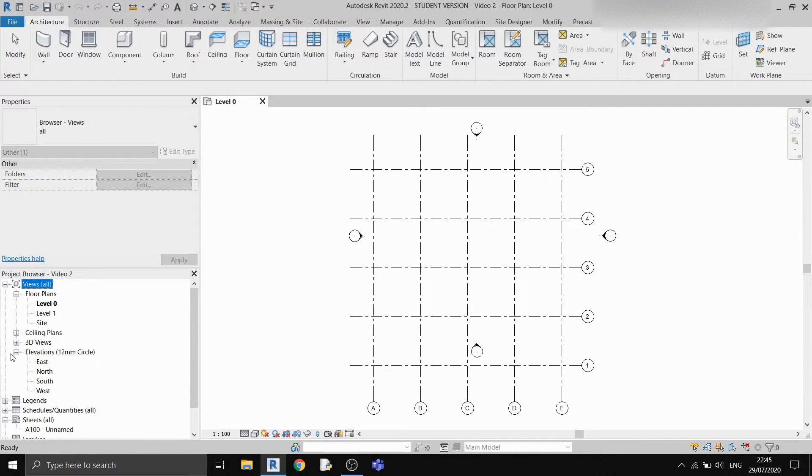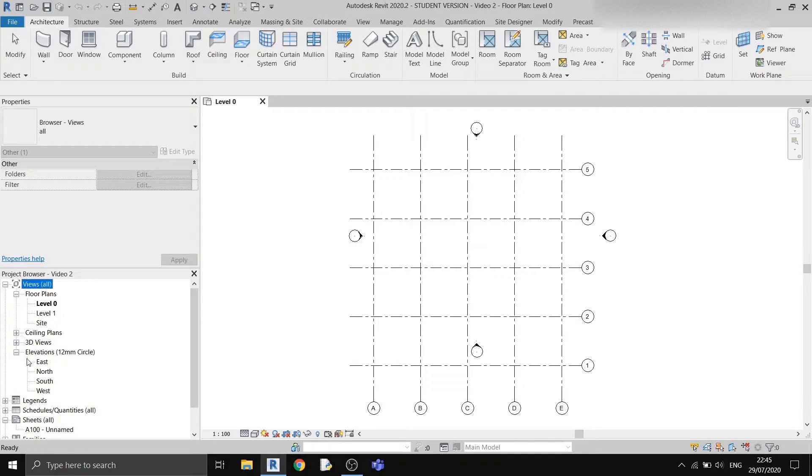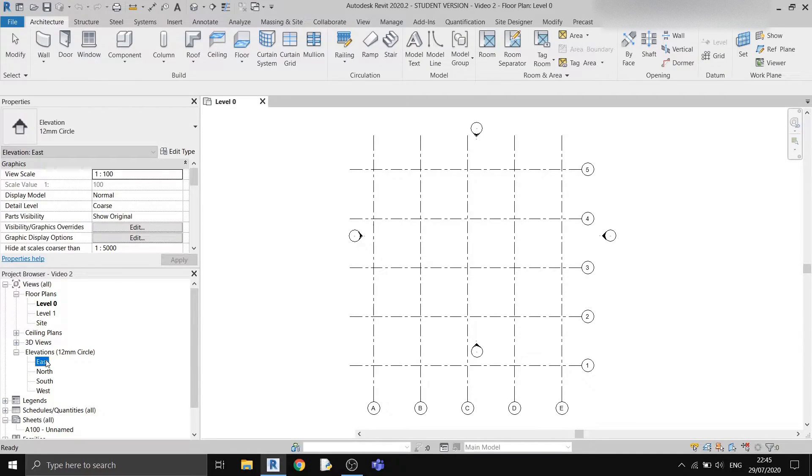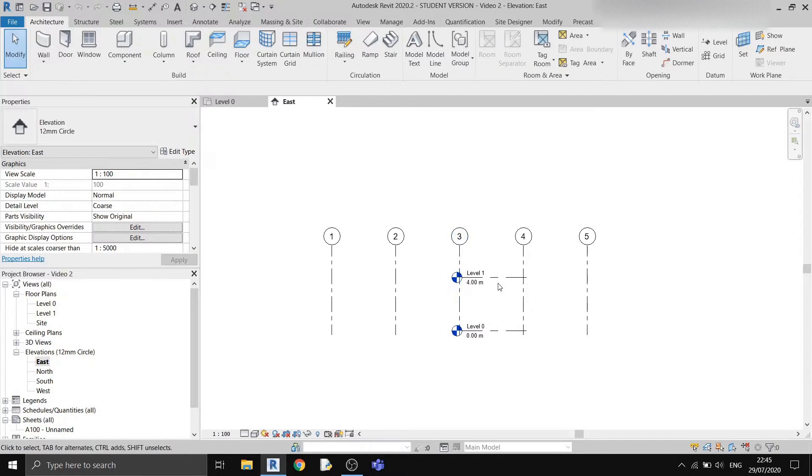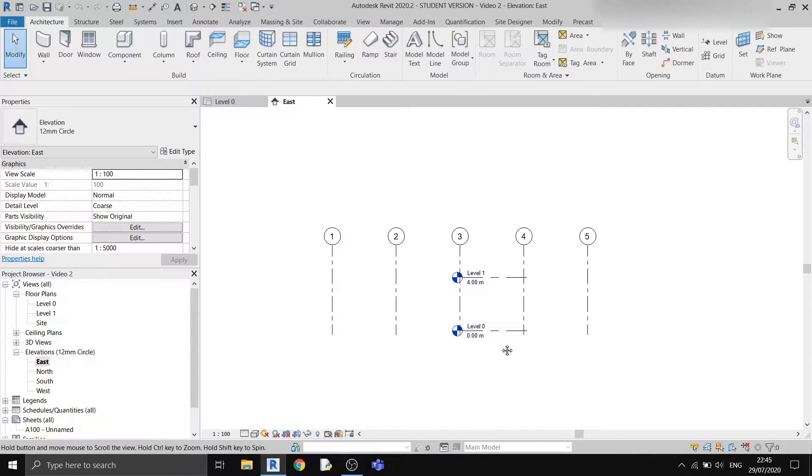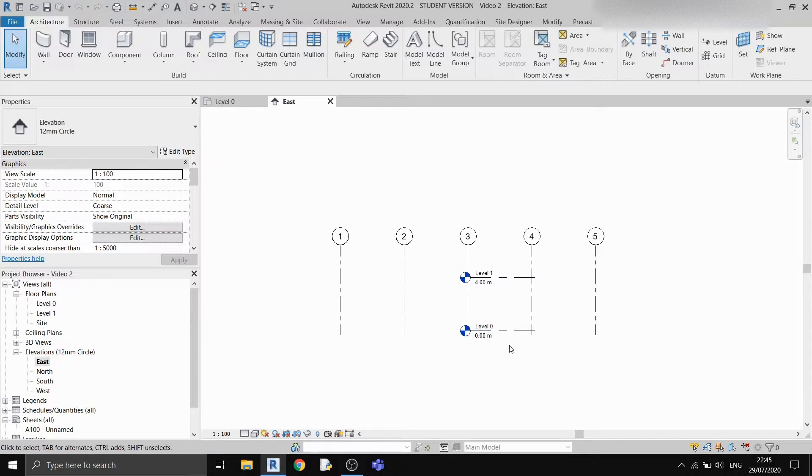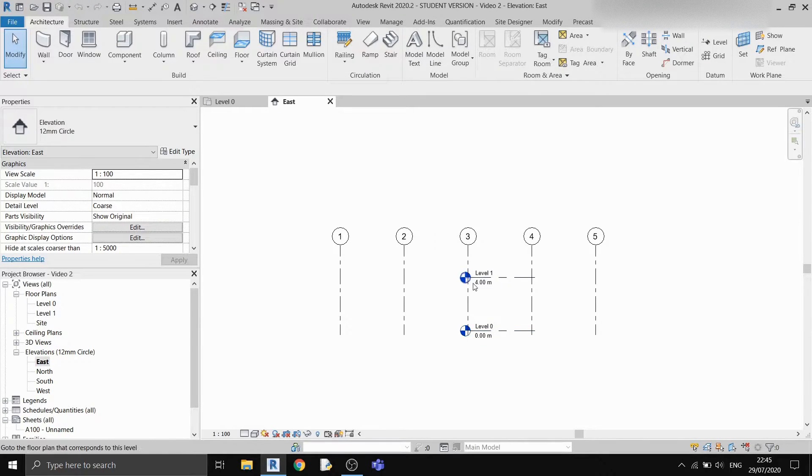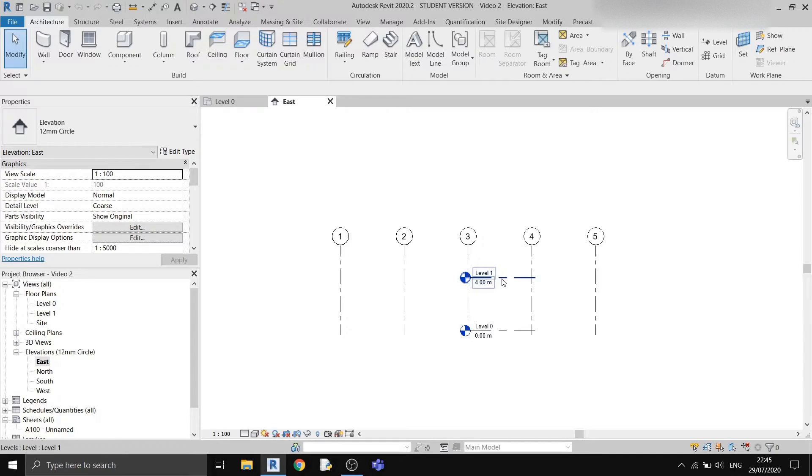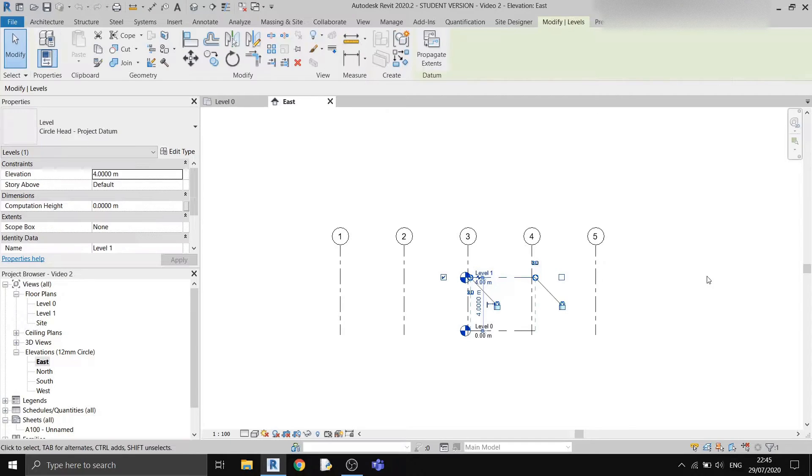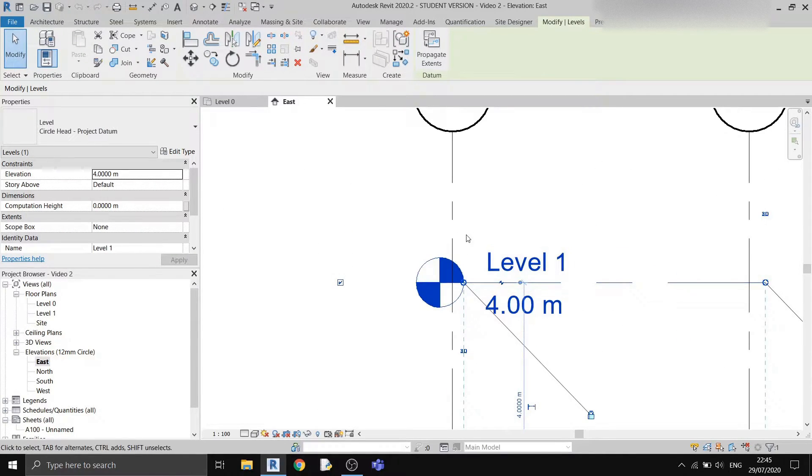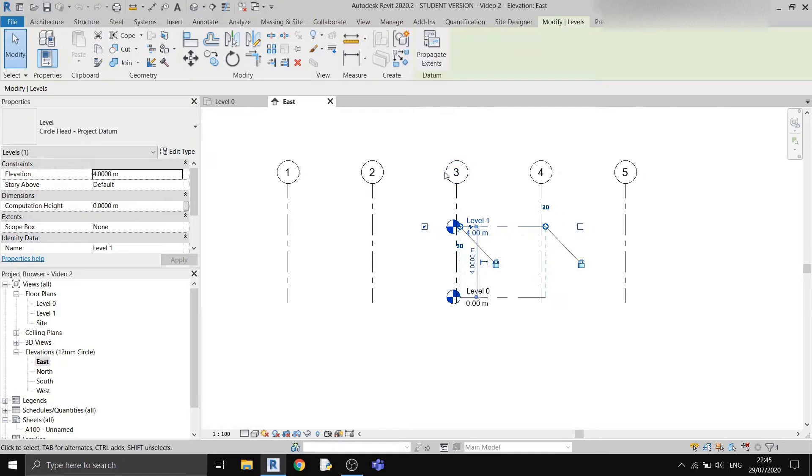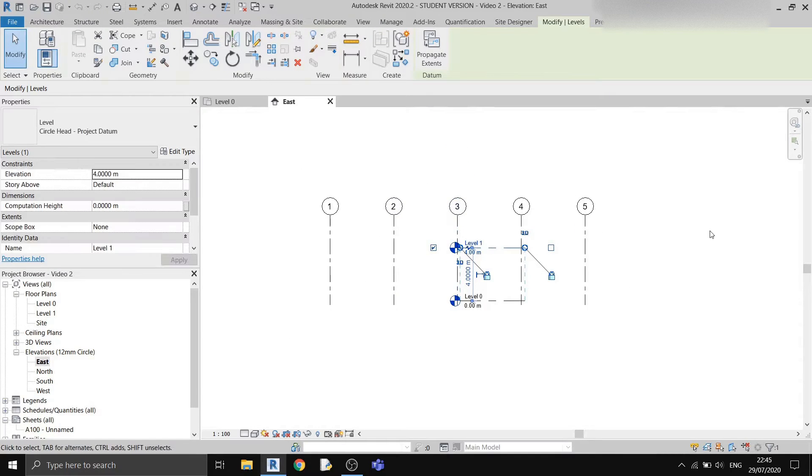It is found in the project browser on the very left. I'll double click on the east elevation, and you can see that these are the level lines. I have level 1 and level 0, where level 0 is at 0 meters and level 1 is at 4 meters. What I normally like to do is to extend these lines out so that they are not intersecting these grid lines.